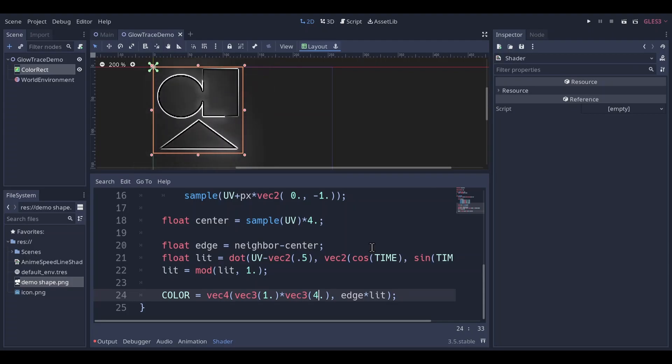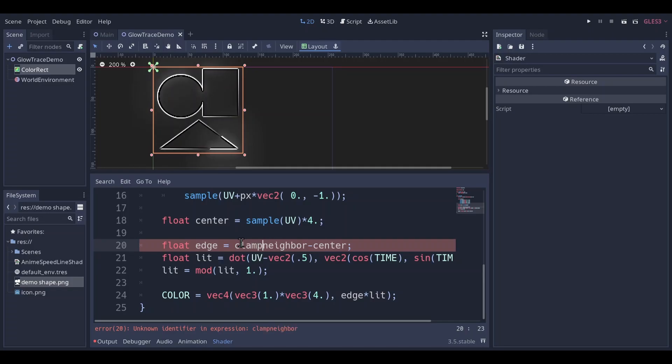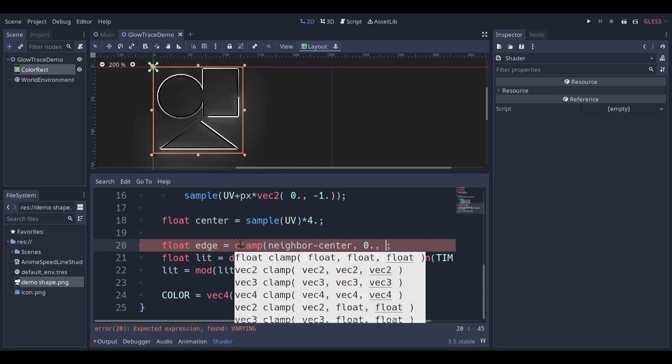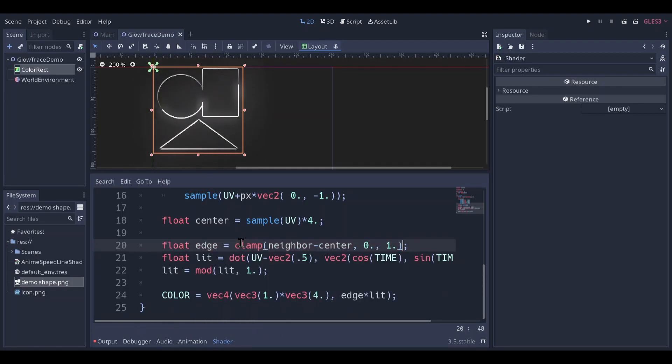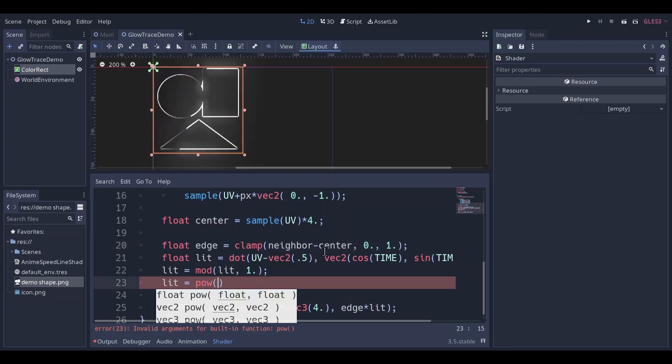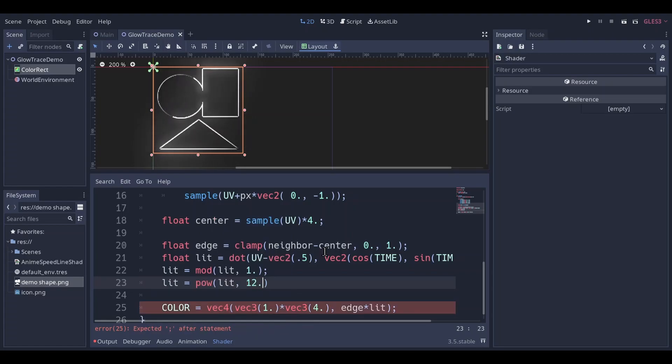Now I'll clean up the code. You might have noticed that the neighbor and center values can go pretty far. So we'll clamp down the edge. This is already looking pretty good. But I don't like how all the edges are visible. Some are just dimmer. Adjust that curve a bit.